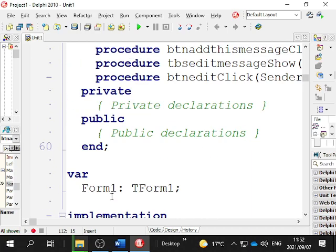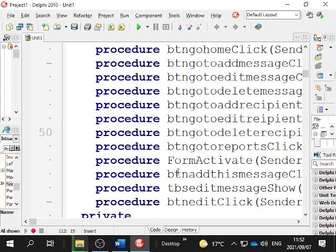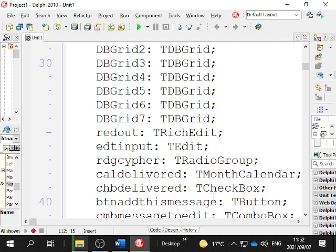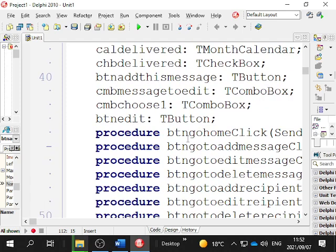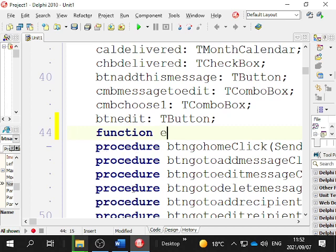I'm going to go all the way up to the top here, right above the word 'procedure', press Enter, and then type the word 'function encrypt' with open brackets.